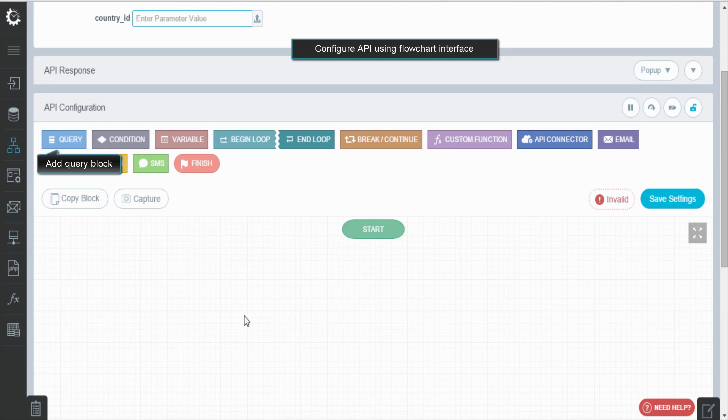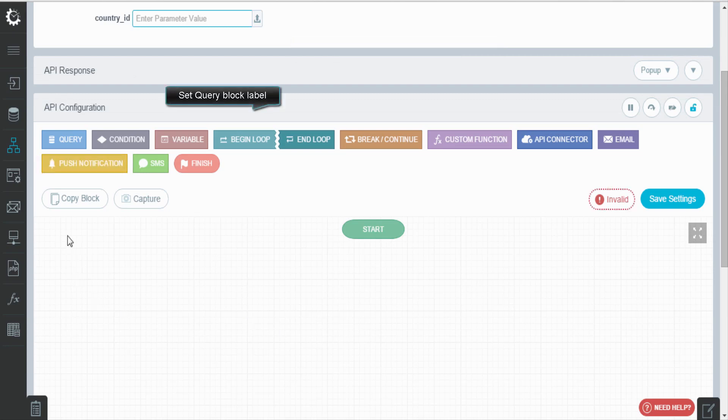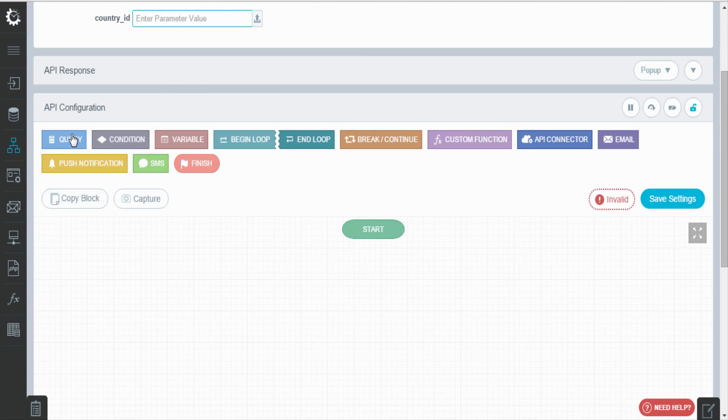From here, you can configure your API using blocks, like query, condition, variable, etc.